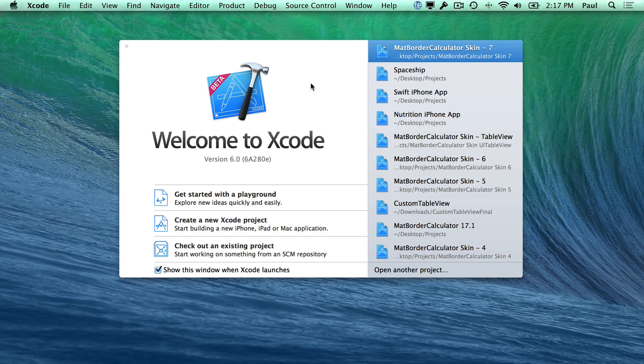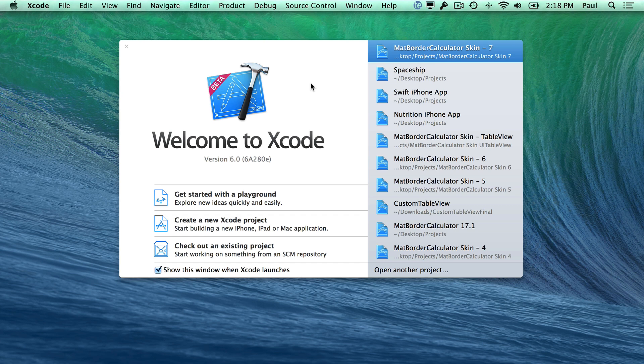Hey, this is Paul Solt from iPhoneDev.tv. We've seen how to use Xcode a little bit with a real project. Now I want to take you through the steps to create that project so that you can make your first iPhone app.